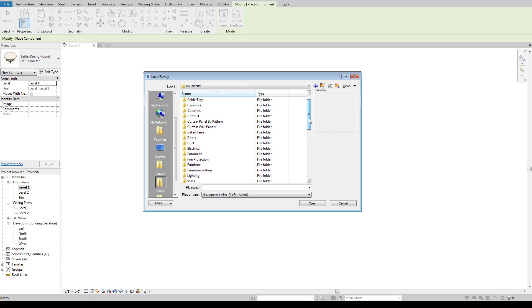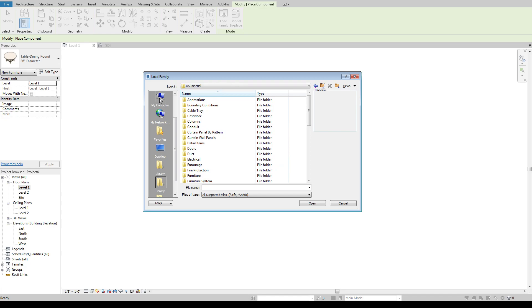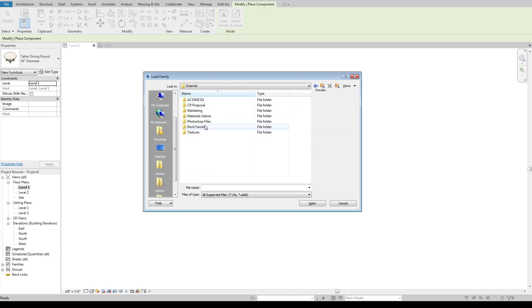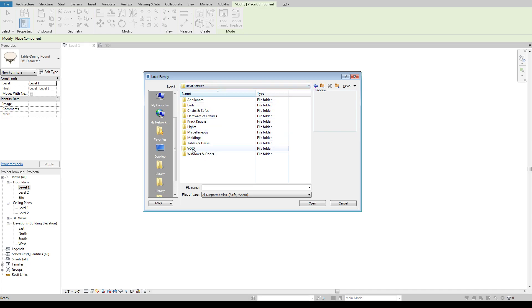If you've got a bunch of families that you've created that you want to load in. Like I have under mine, I have a Revit families entire folder of stuff that I have built. I even have a void folder of things that are kind of null and void. So usually that's full of appliances that are no longer, they're out of date.